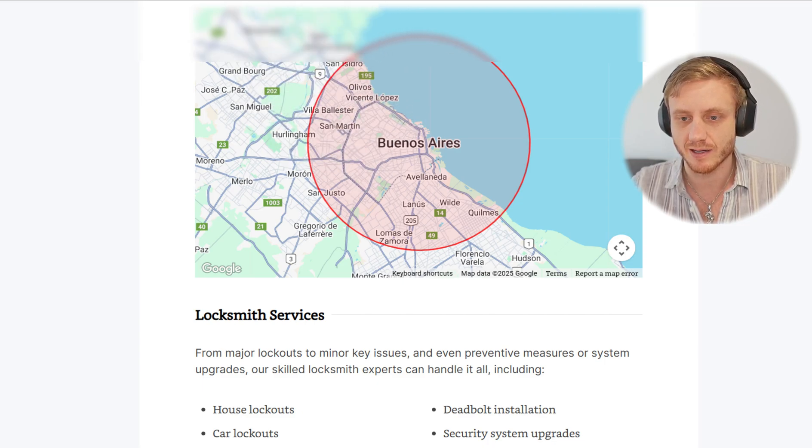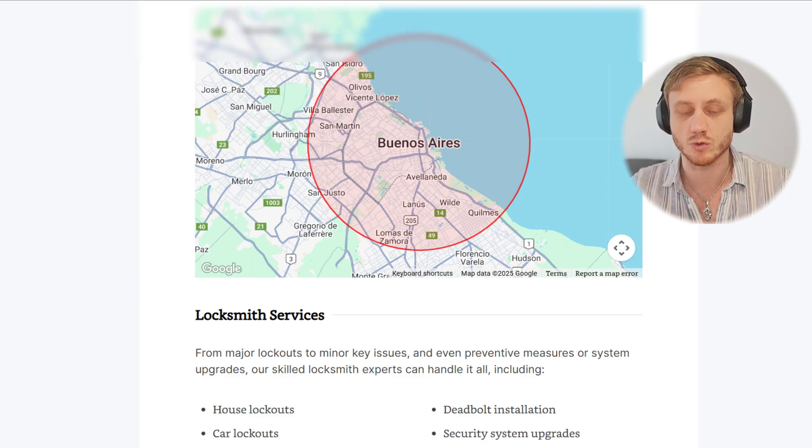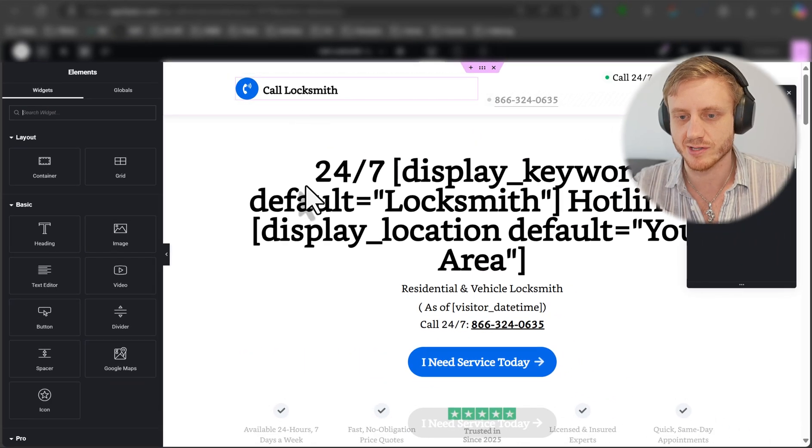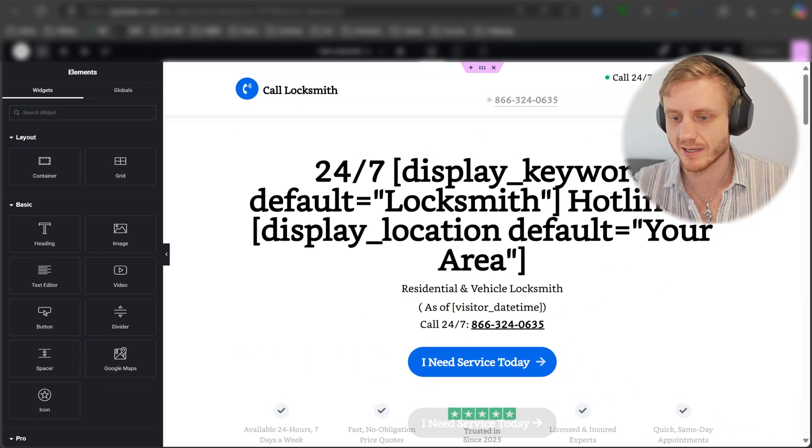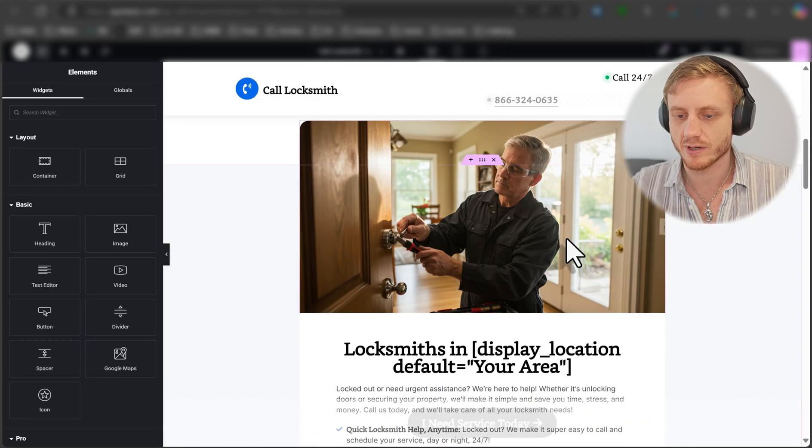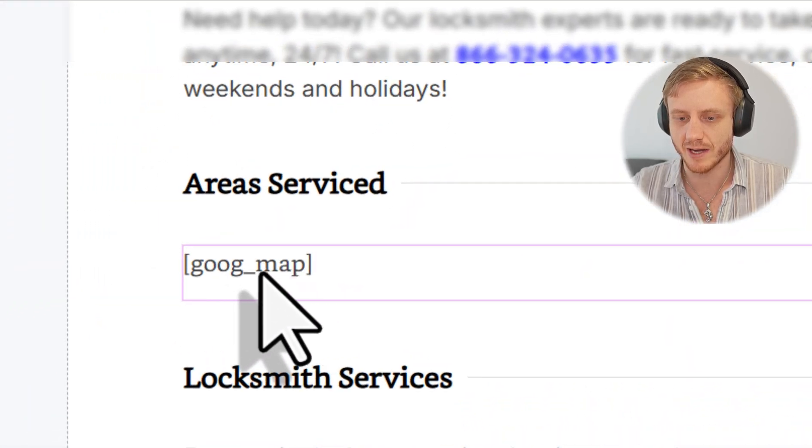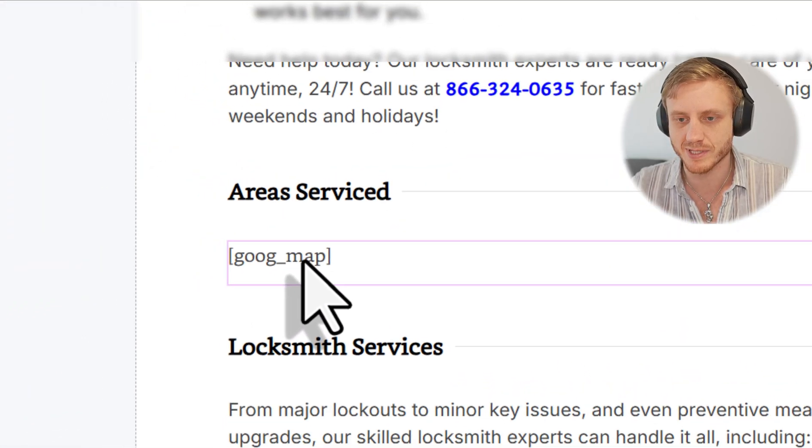In this case, we're using Elementor, but you can use whatever editor you want for WordPress. And here's our Elementor backend. And we'll scroll down to the map area. And you can see a very simple Google Maps script here.